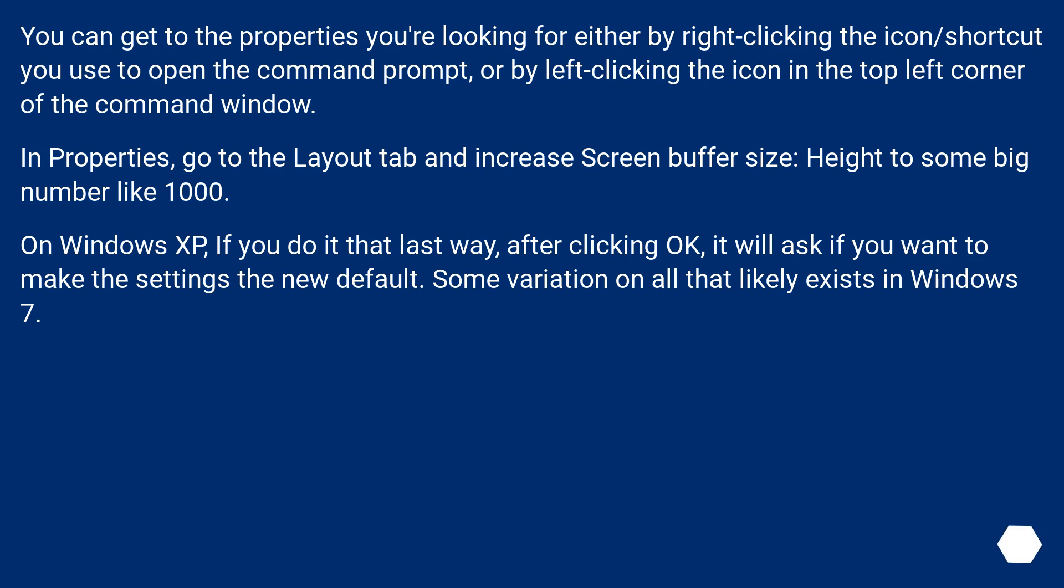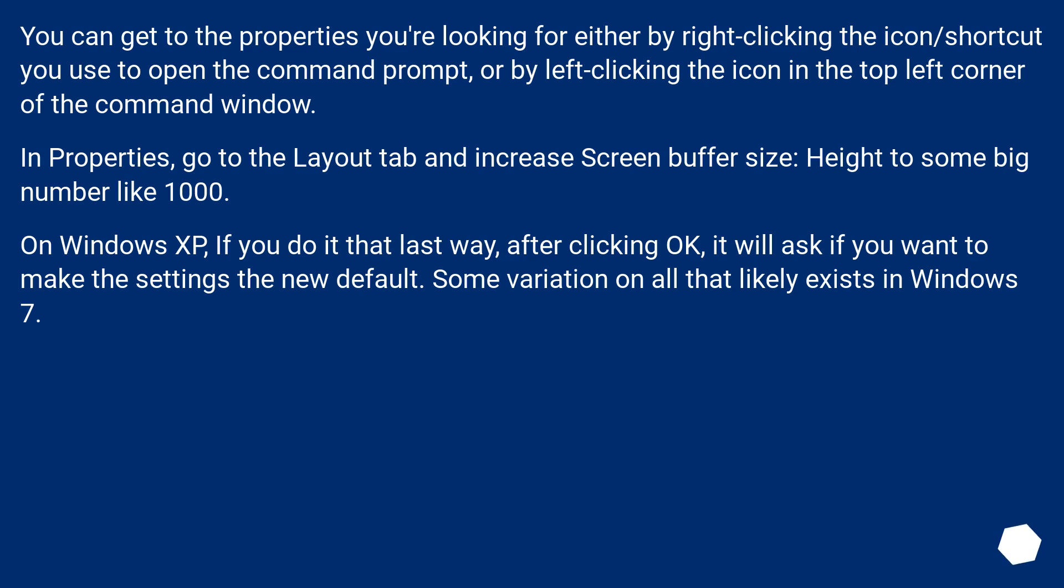You can get to the properties you're looking for either by right-clicking the icon/shortcut you use to open the command prompt, or by left-clicking the icon in the top left corner of the command window. In Properties, go to the Layout tab and increase Screen buffer size: Height to some big number like 1000.